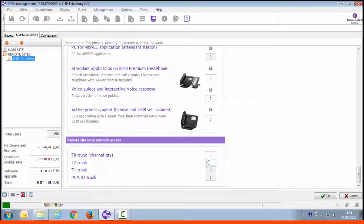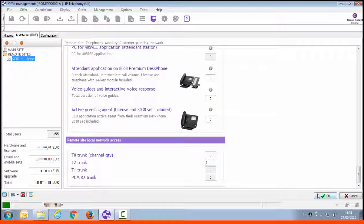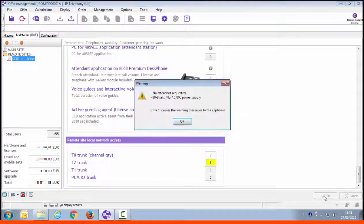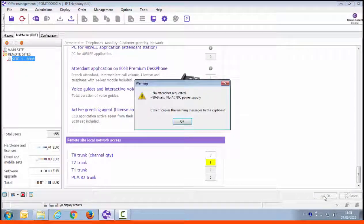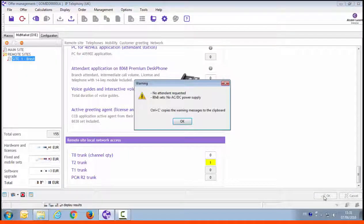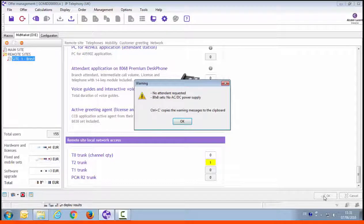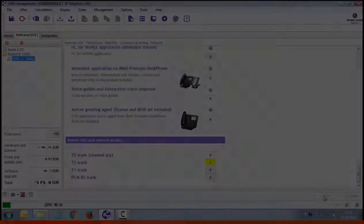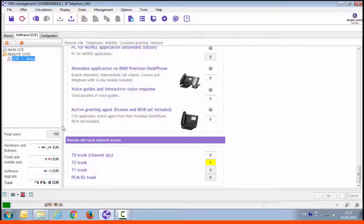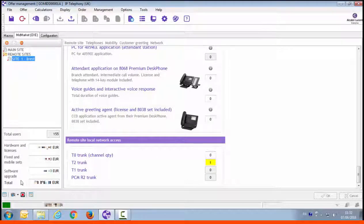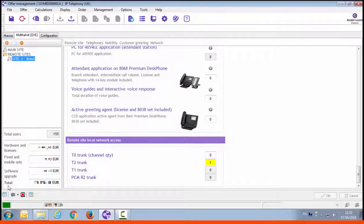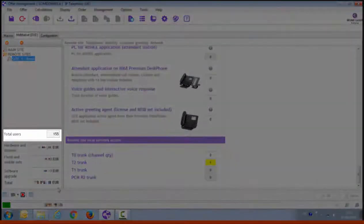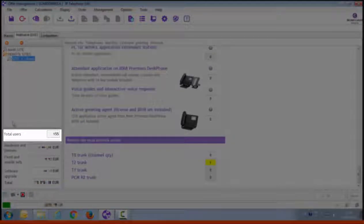Press OK to validate. Sometimes an information window might be displayed when clicking on OK. Here it says that no attendant was configured and that the phone's power supplies are not included. The power supply might be necessary for customers that do not have PoE on their switches. What is interesting here is that the number of total users has increased. Here there is now 155 users on the system.